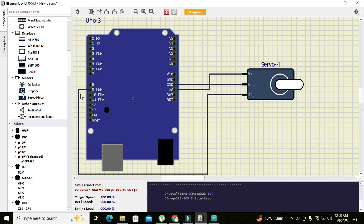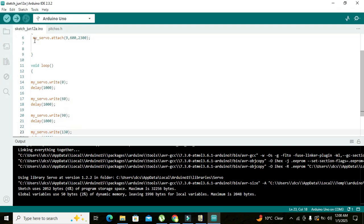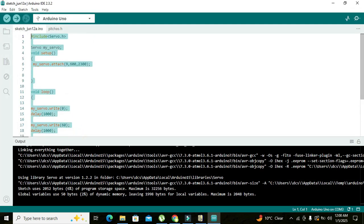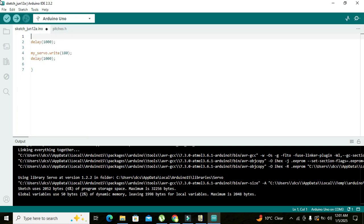So better is to connect the signal pin with any PWM and here we have connected it with the pin number 9. After this has been done we will go towards our coding.